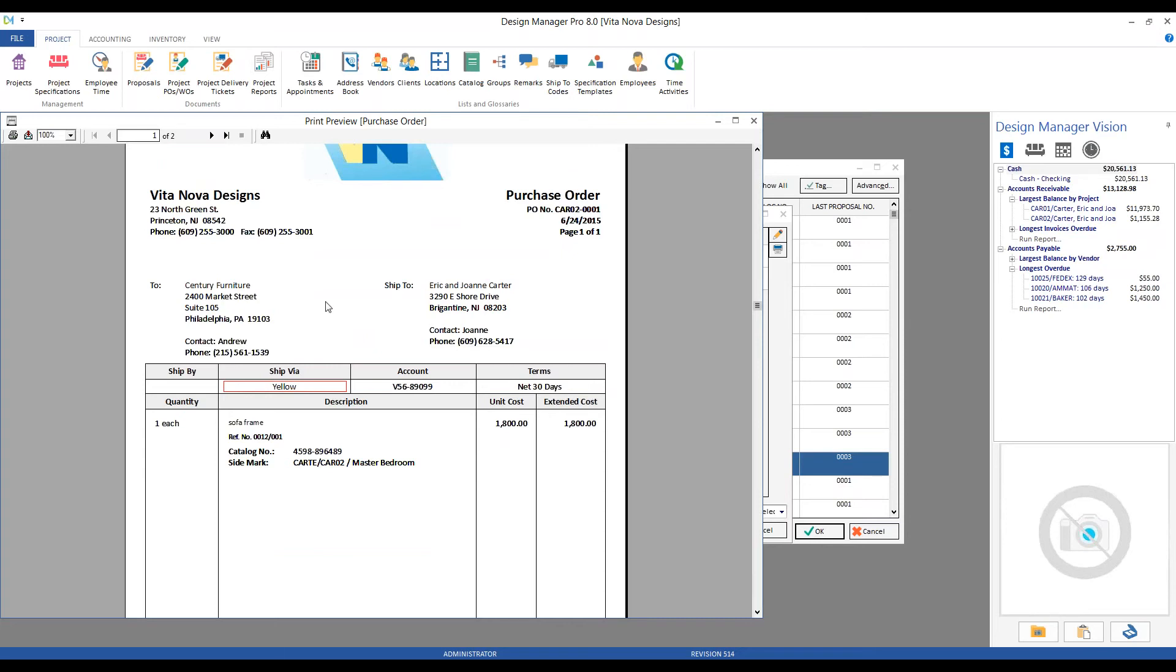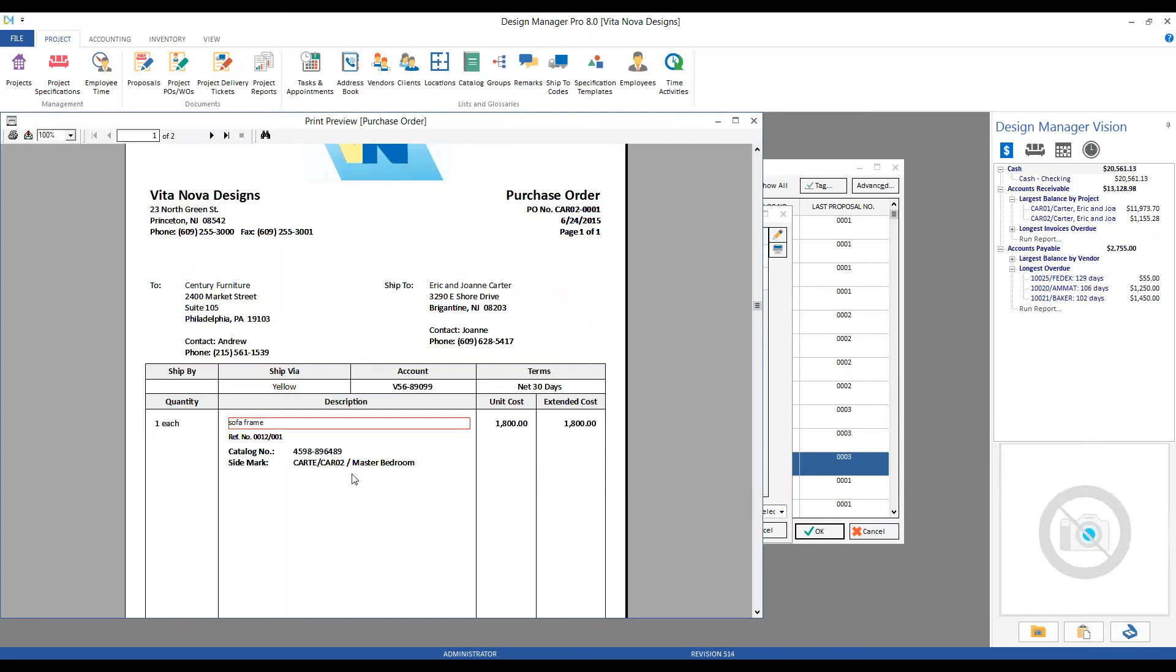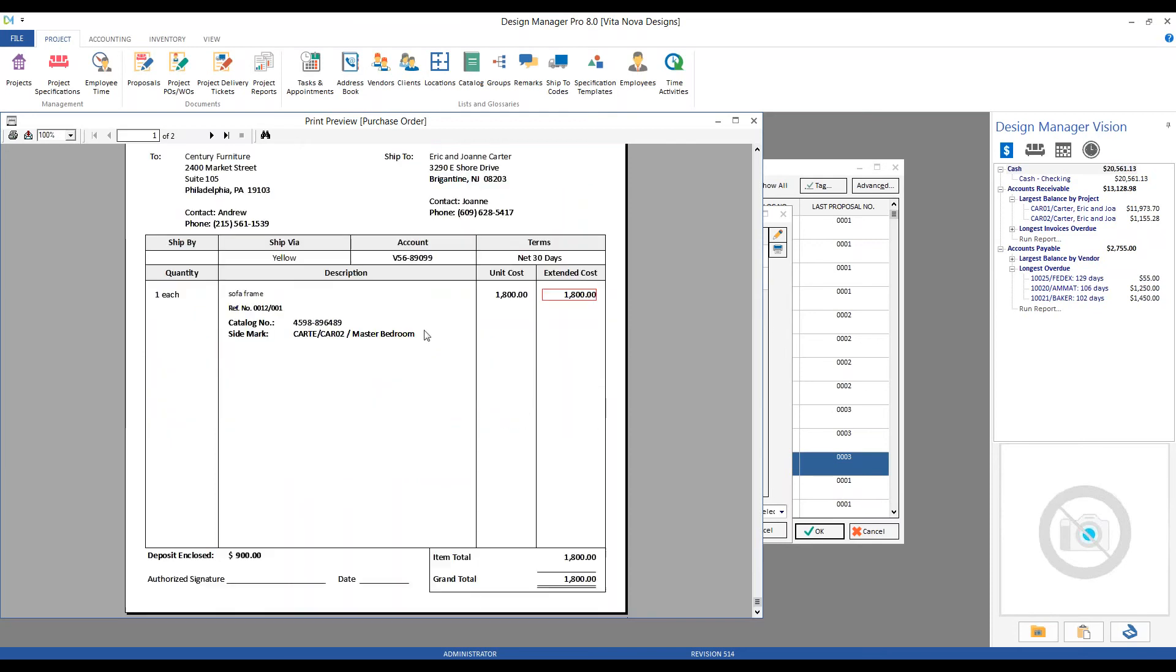In the body of the document, we have our quantity and unit measure, description of the sofa frame, we have our catalog number, here's our side block being automatically created for us—client code, project code—and there is the master bedroom location being appended to that side mark, so that my delivery team knows where within the Carters' home to place the custom sofa.